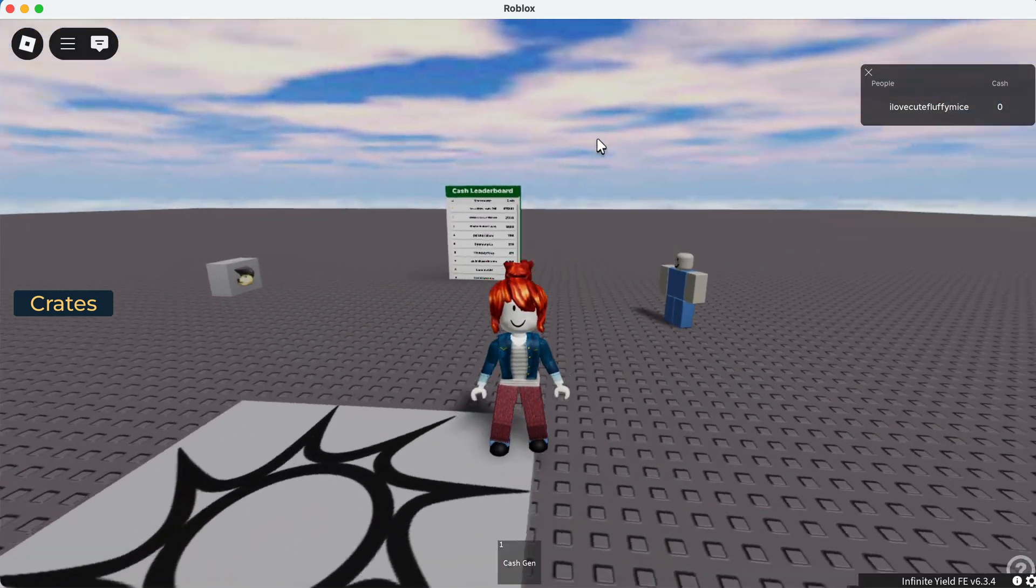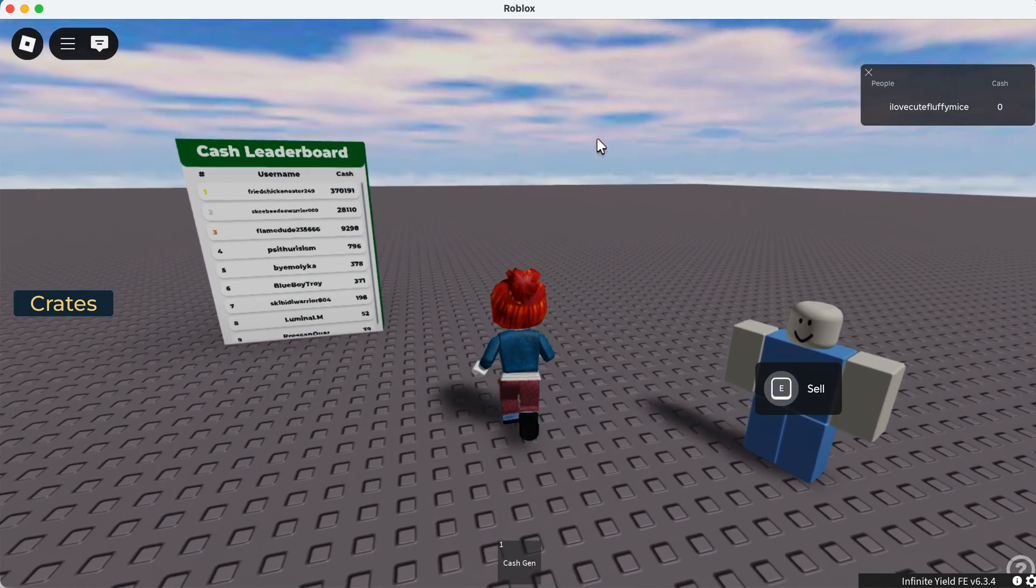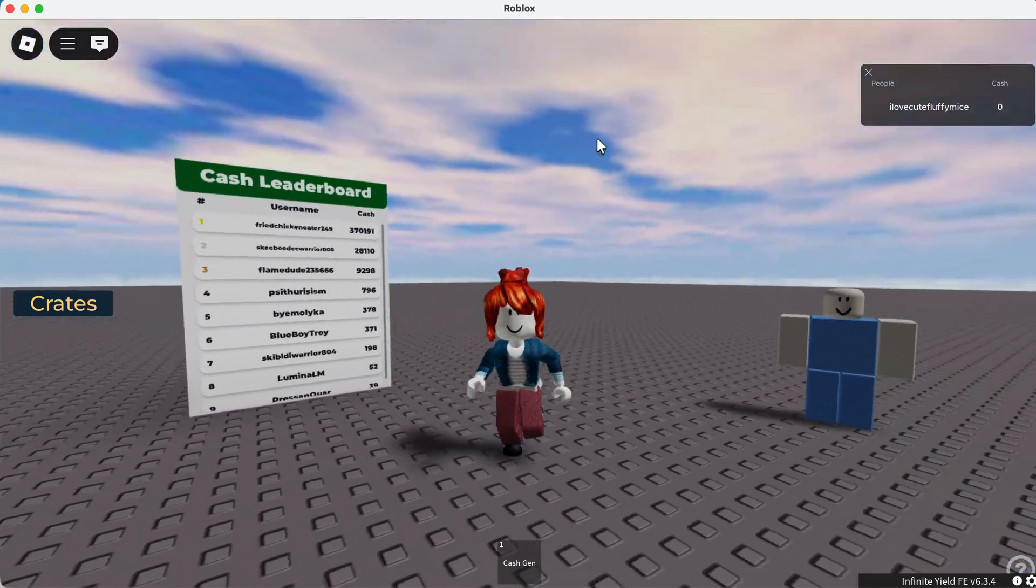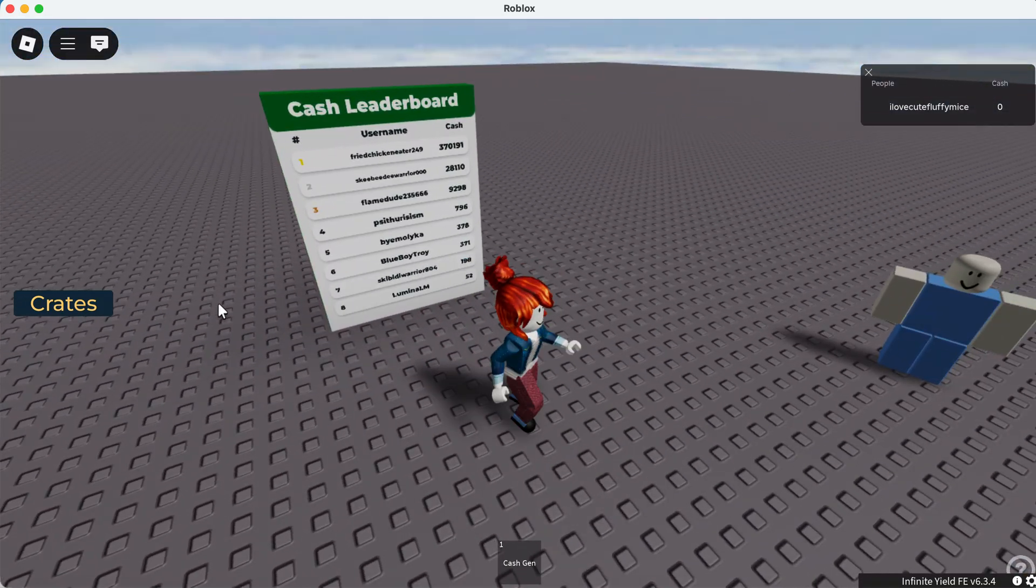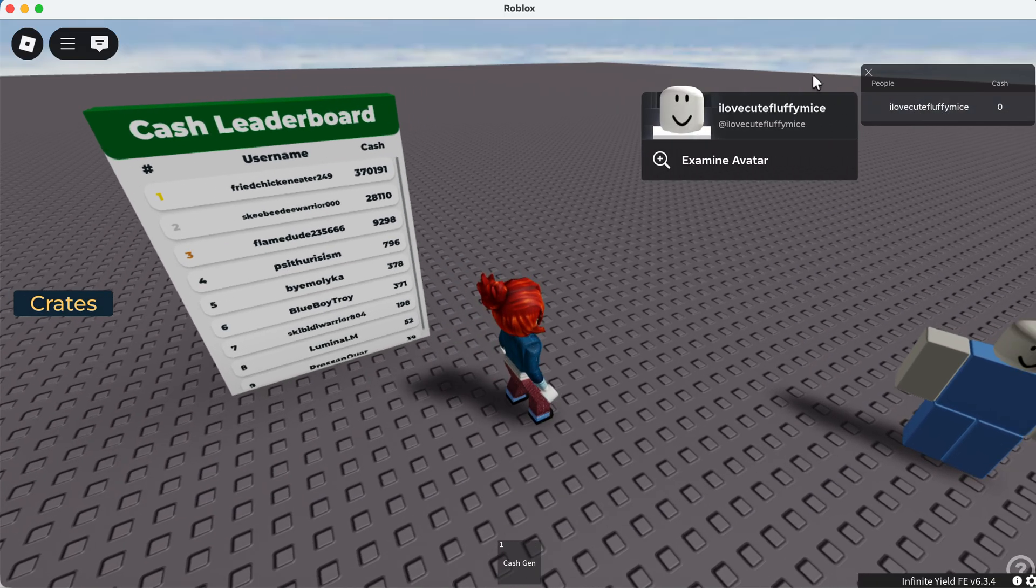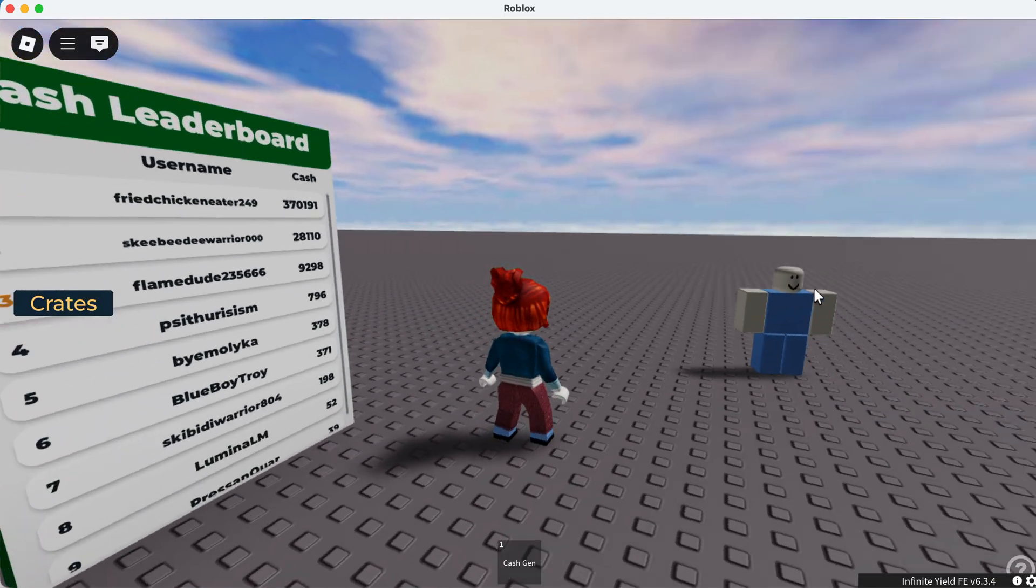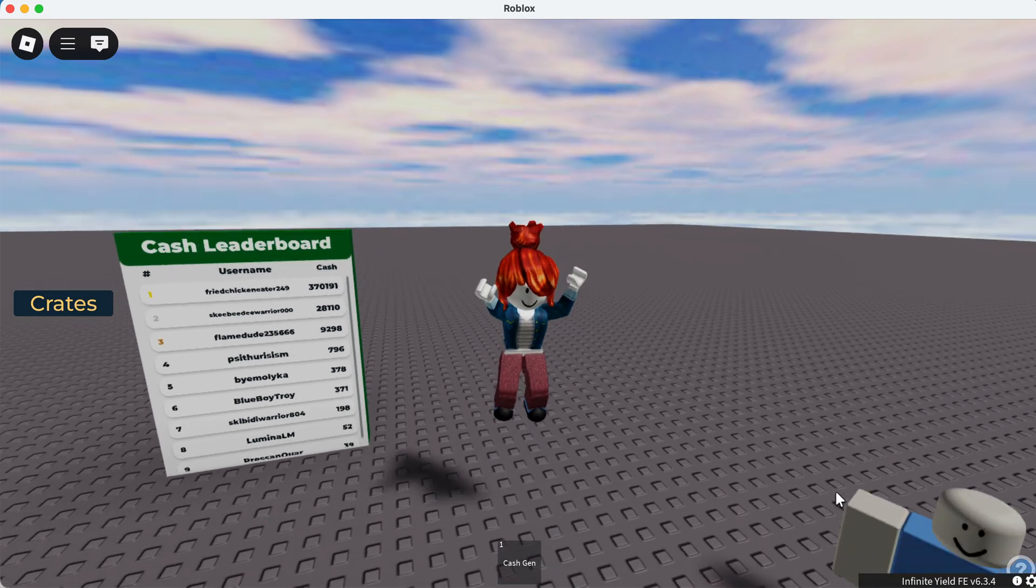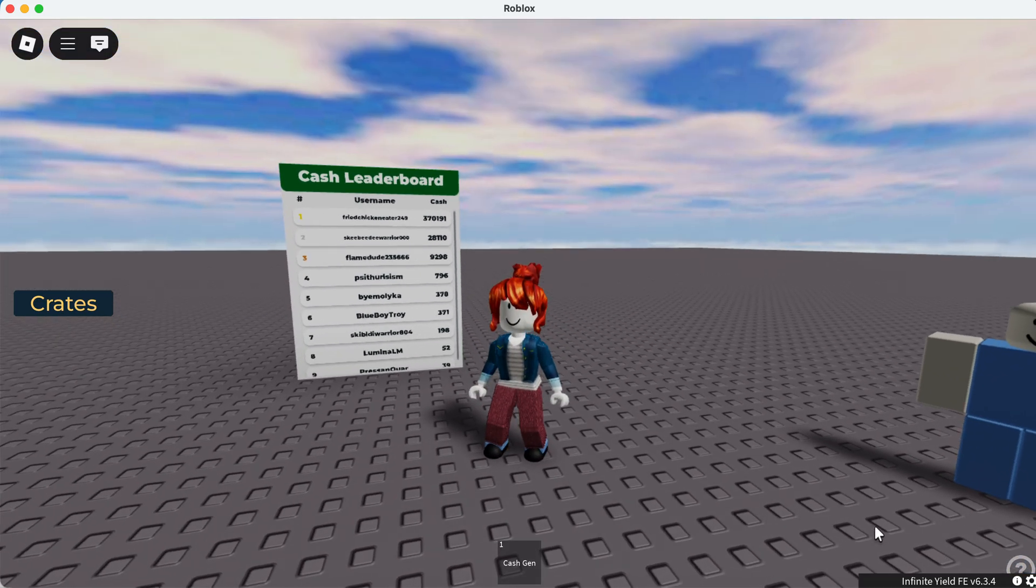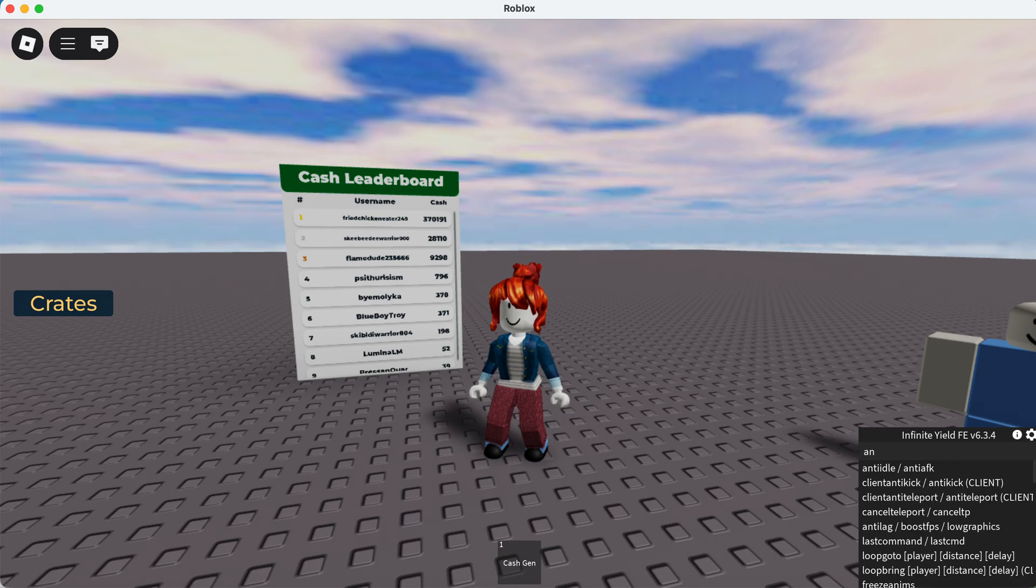Alright hey guys, today I'm gonna show y'all how to exploit in any Roblox game using remote spy. So we're in this crate opening game and currently I have zero cash, but we're gonna use remote spy to go to the top. Some games will detect if you have a remote spy on, that's why you should use anti-kick first.